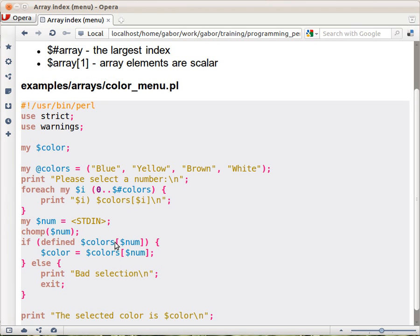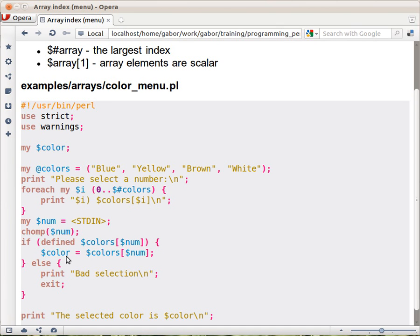If it's not, in this case then we will print out 'bad selection' and exit the script. If it is a defined value, then we assign the value from here, from the colors from the array, to the variable called $color. And then later on print out the name of the color.